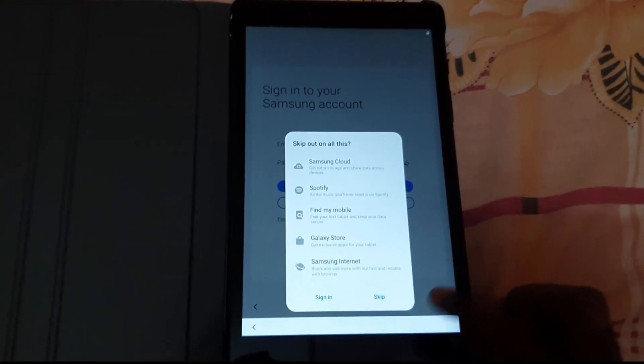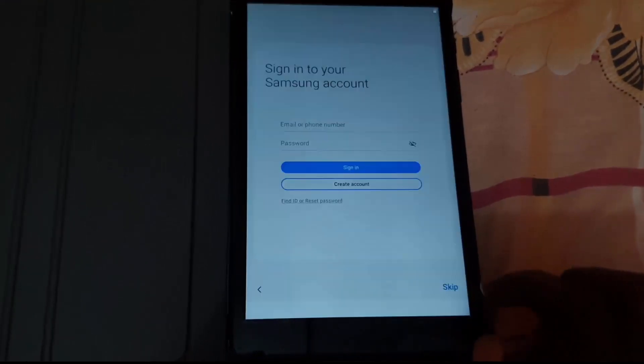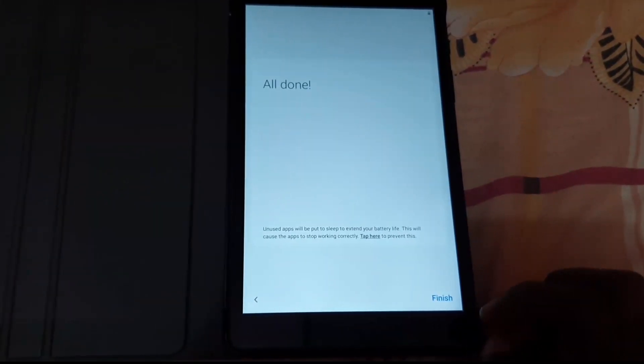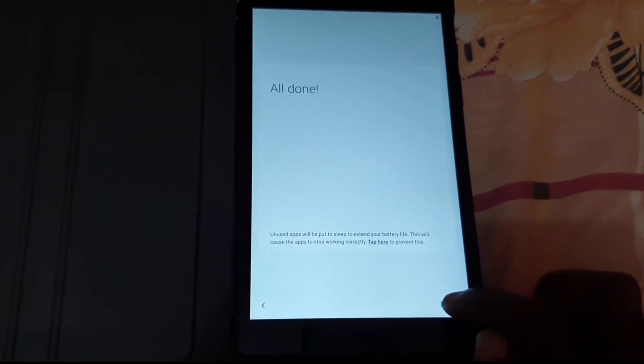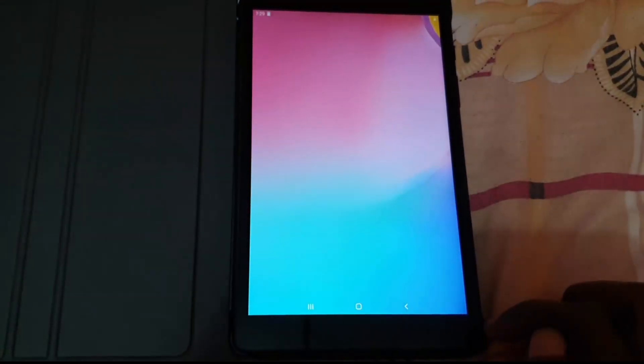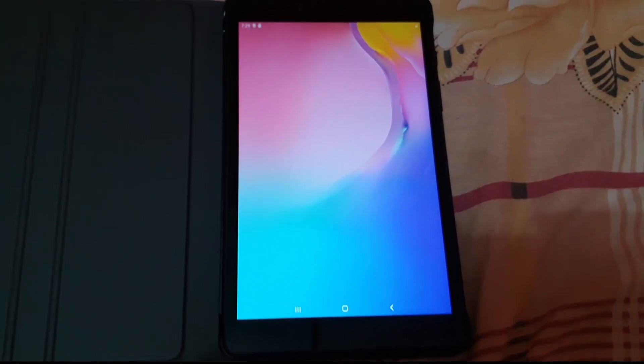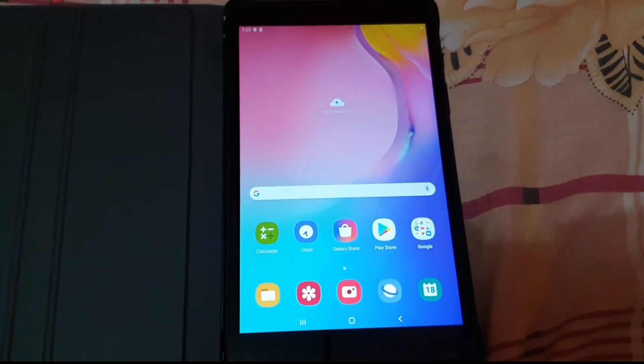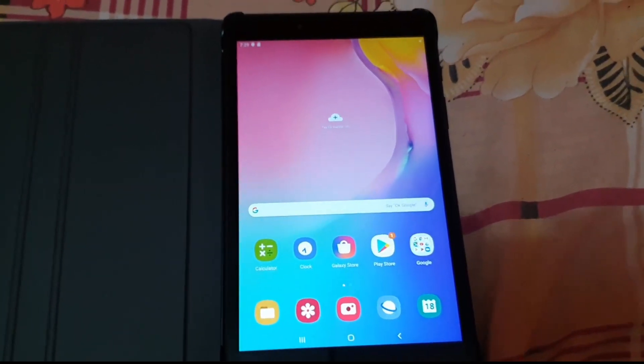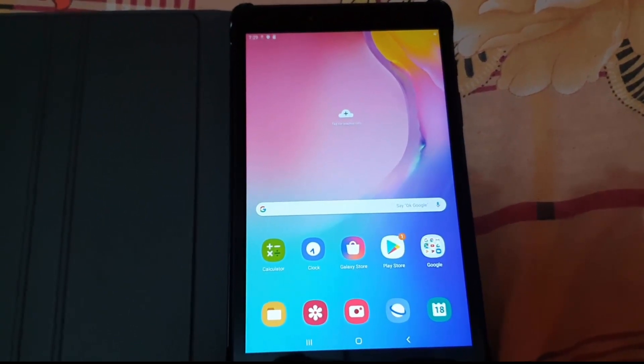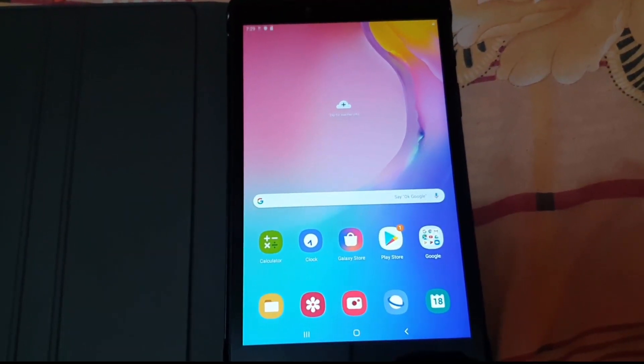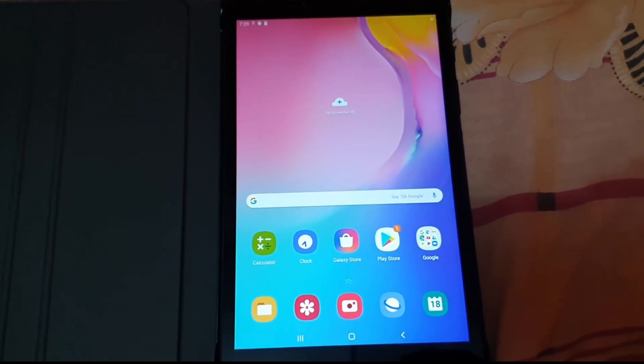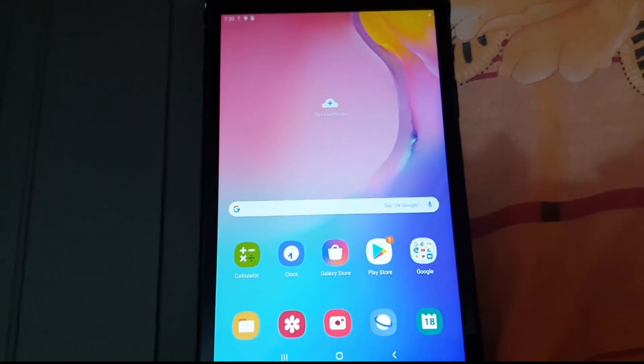It says 'All done,' so hit finish. Here you go. It's doing its thing. This is the first time setup. As you can see, your device is now ready to use and you're all good. When you click on certain apps, it will prompt you to log into your Google account.